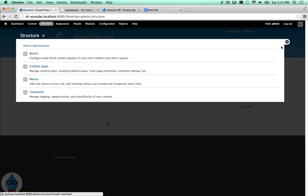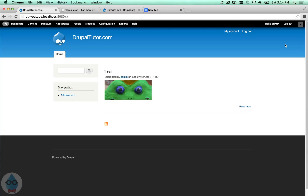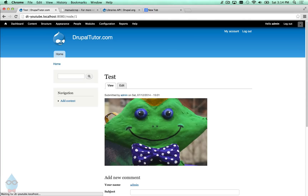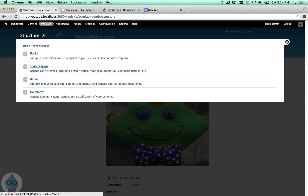You can have multiple crops — different crop selections for each image style depending on how those sizes are going to be used. For example, with profile photos, a small format might show just the face while a larger format might show more background. You can do all of that by selecting different crops for each image style using this manual crop module.